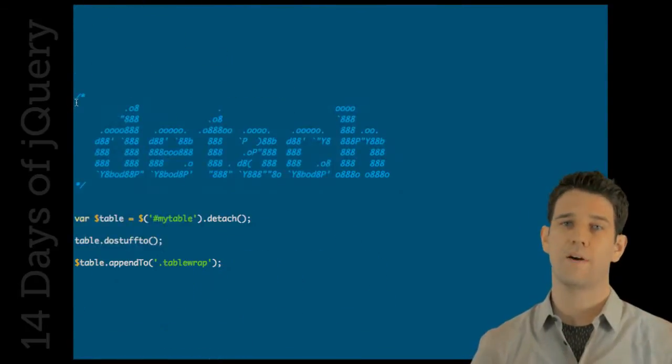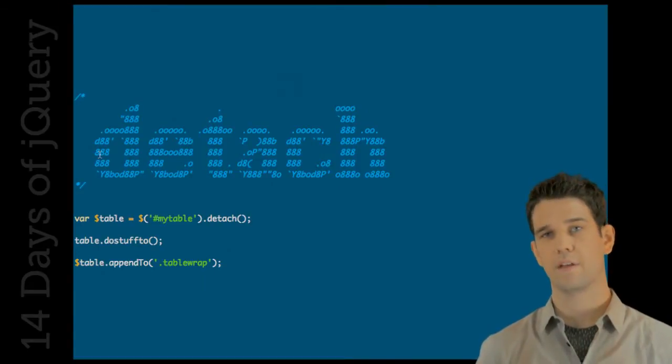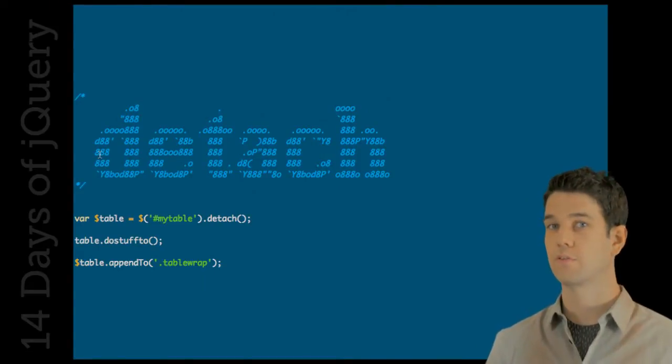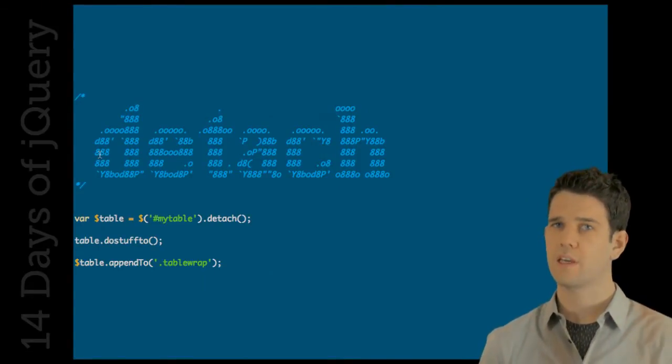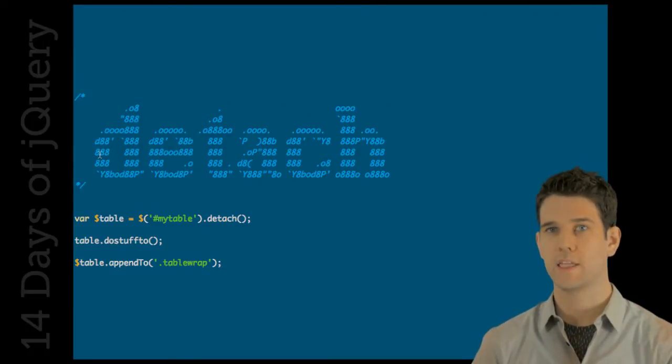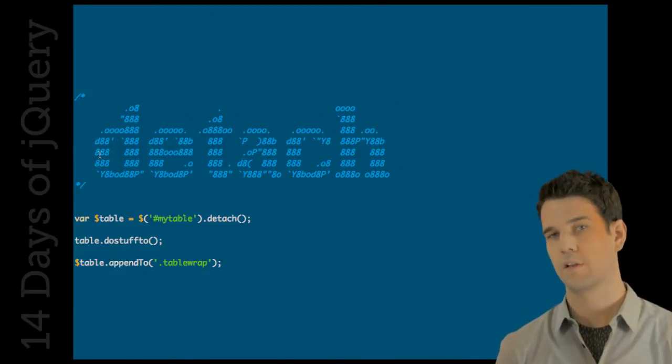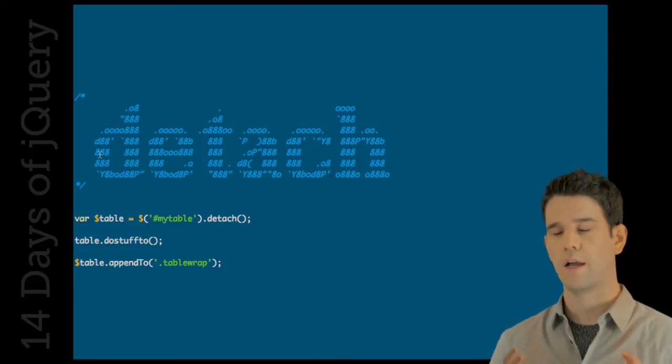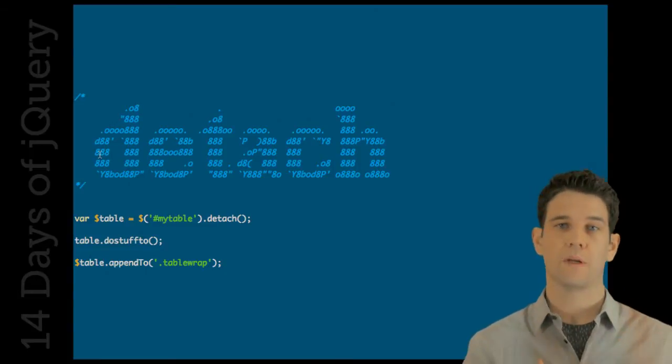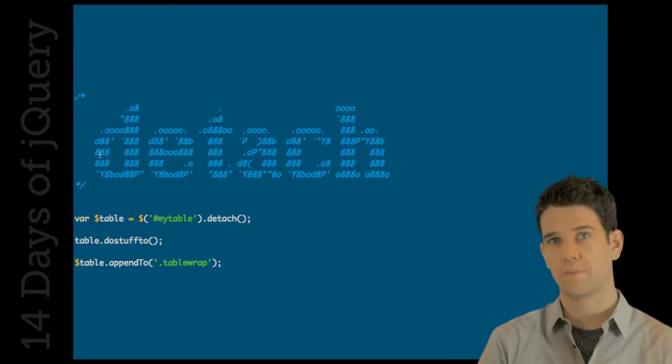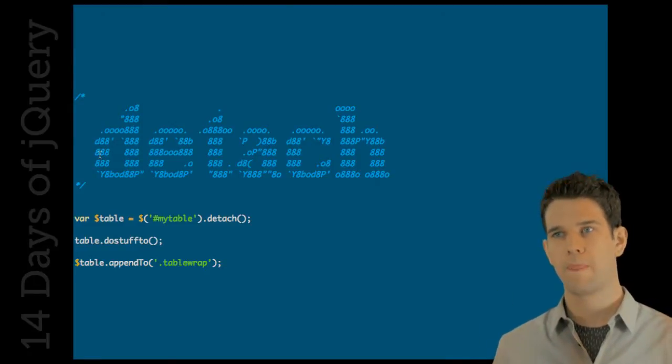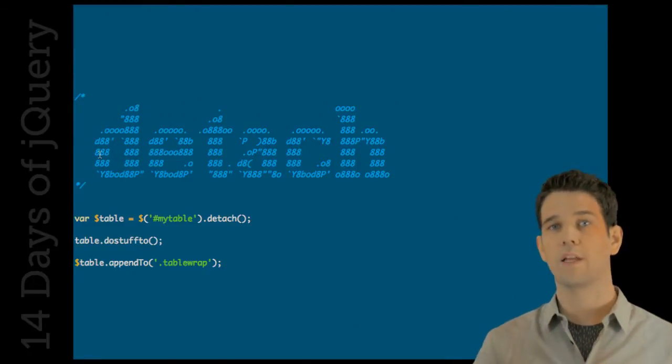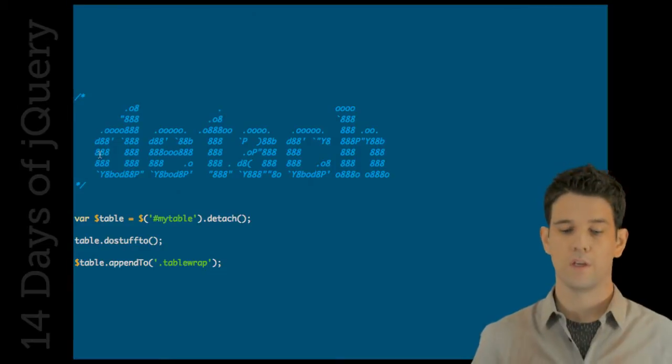A new method that we now have is the detach method. Detach is very similar to remove. But there's one thing about remove in that it removes all the event handlers from an element. If you remove an element with the expectation of putting it back onto the DOM, it's going to come back to the DOM without any event handlers on it whatsoever.